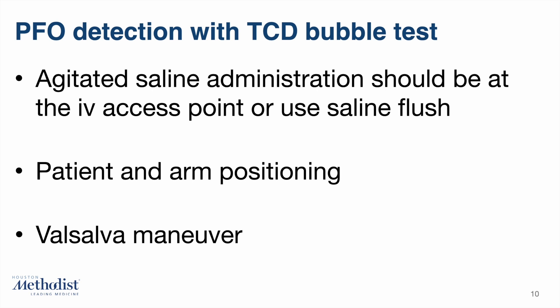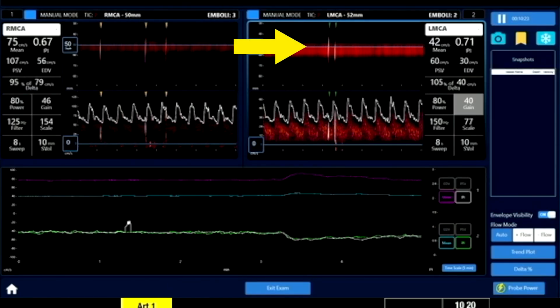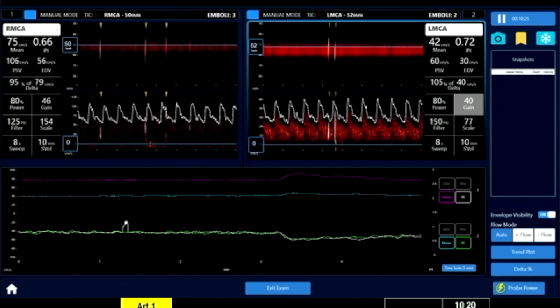Lastly, Valsalva maneuver with the respirator could not be performed because the patient had spontaneous respiration after the induction of anesthesia. Note, however, that the TCD bubble test was still sensitive enough to detect the PFO.